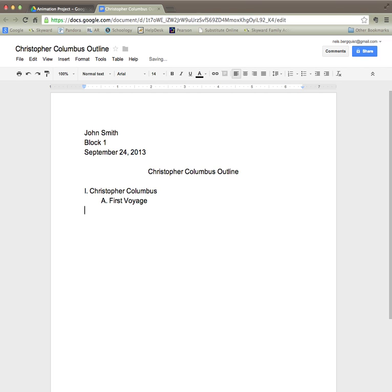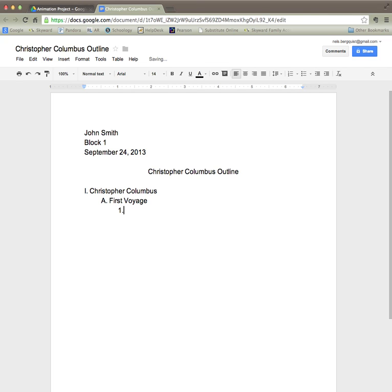Hit return. Now my first detail regarding the first voyage is the ships that he used. So I'm going to hit tab two times and I'm going to put number one period space ships.